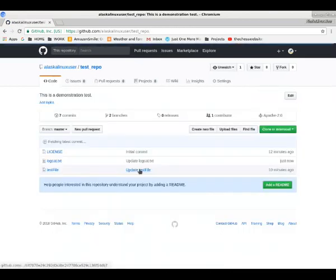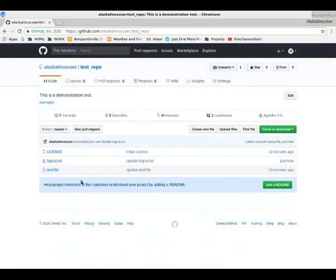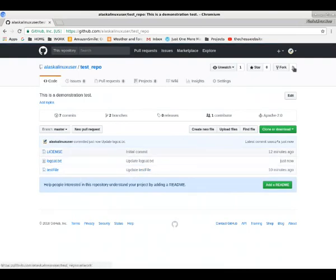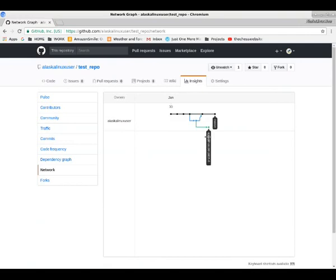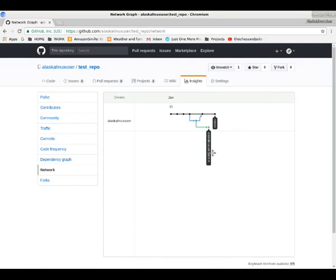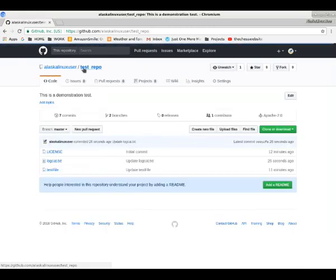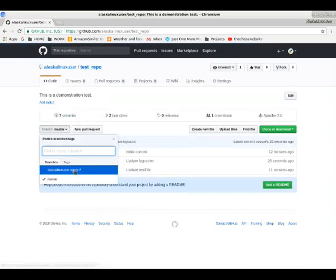So here in our test repo, we see the master branch has the updated logcat, right? And now the master branch has gone ahead of the patch branch. So these graphics kind of help to show you where the different branches are at and what has changed in them.